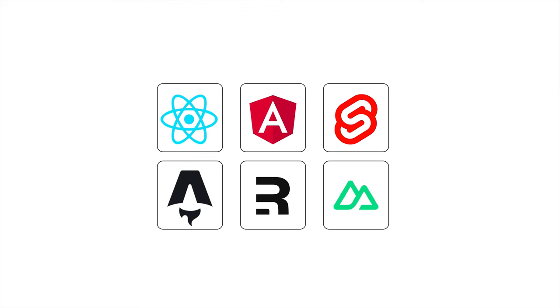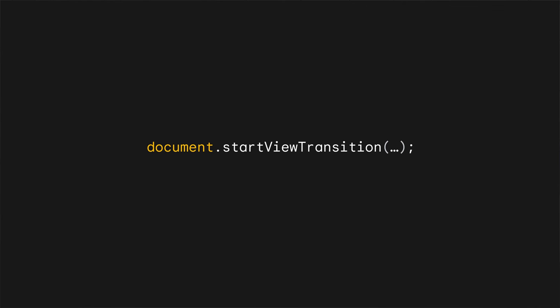It's also very delightful to see that many front-end frameworks have adopted view transitions as a first-class feature. Adding view transitions to your SPAs has never been easier. At its core, regardless of which framework or approach you use, same-document view transitions revolve around one single line of JavaScript: document.startViewTransition.